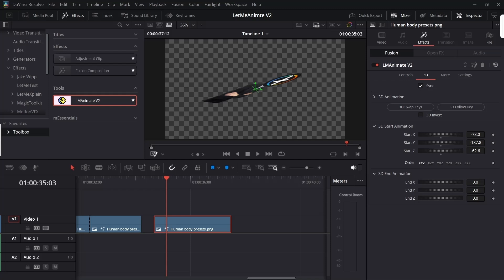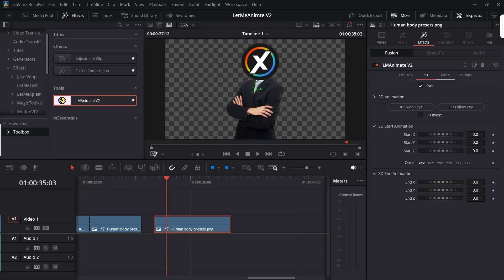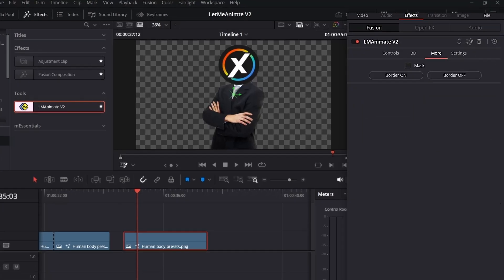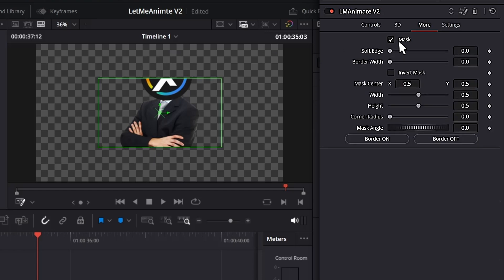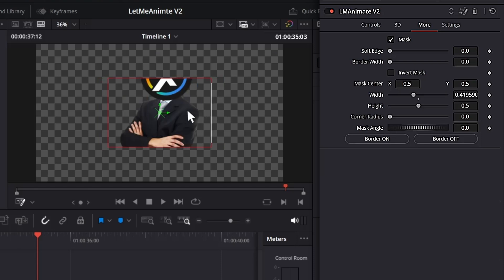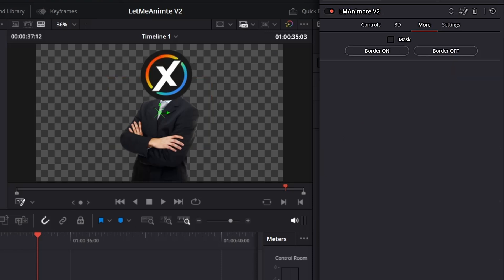Now let's move on to the more option. In the more option, first you get this mask. If I check this mask, it will apply a mask and give you this rectangle which you can grab and adjust the mask. But there is a better use case for this mask. Let's turn it off for now.